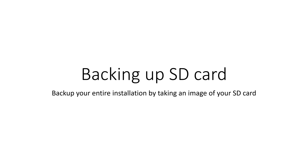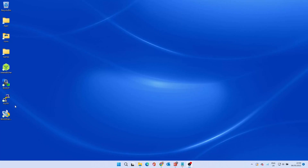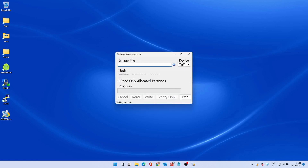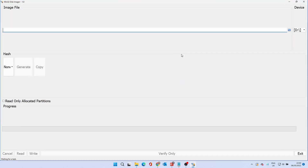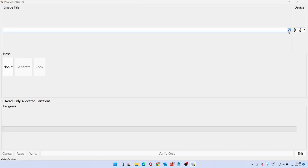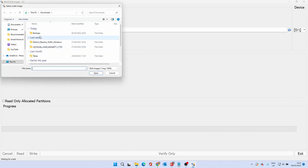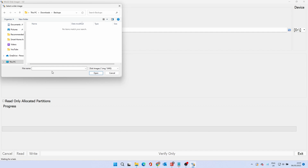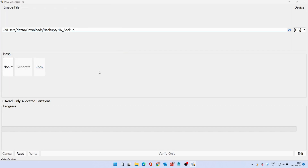Finally, we cover taking a clone of the SD Drive Home Assistant is running on. To do this, we need to insert the SD card into your PC and run a program called Win32 Disk Imager — a link is provided in the description below. Make sure the device is correct, in this case Drive D. Click the folder icon to browse to where you wish to keep the backup. Enter a meaningful file name and click Open. When you're ready, click Read. Your PC will read the SD card and create an image file.